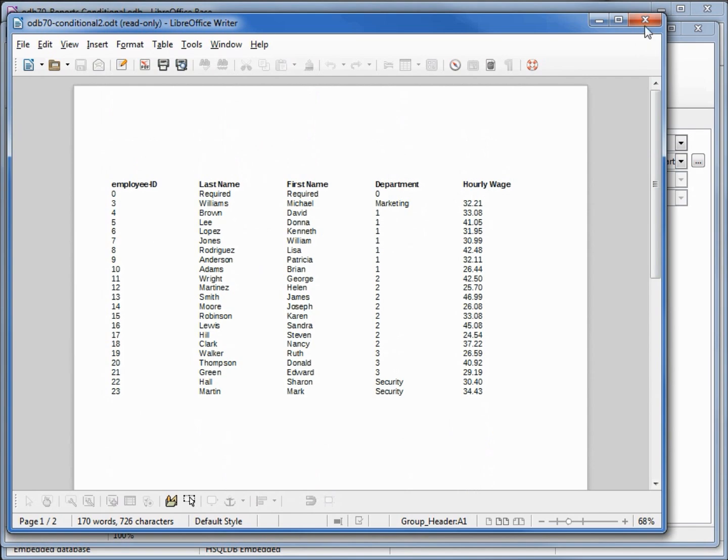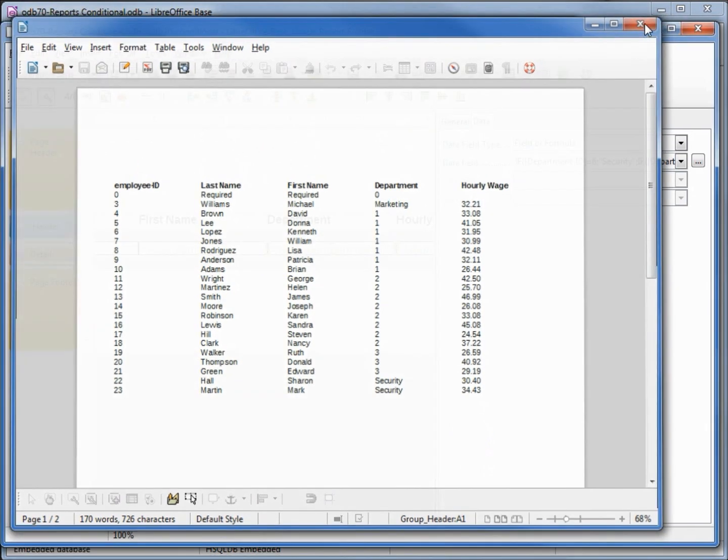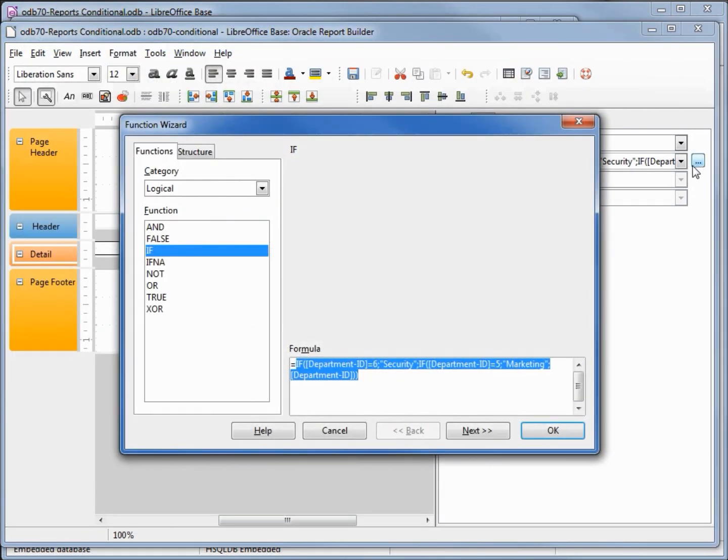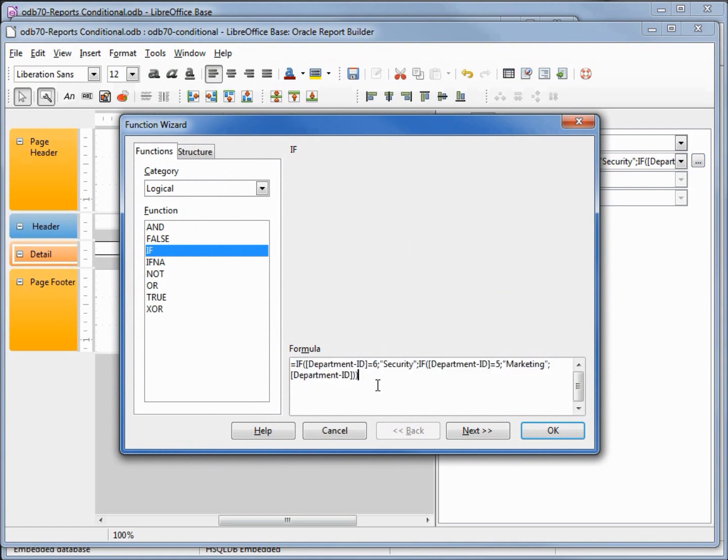The rest are all not in security or marketing. Looking at this formula, it's a little complicated, and if we want to add in all six this way, it can get very tedious and there's a lot of opportunity for mistakes. But luckily LibreOffice allows us to put in spaces and carriage returns